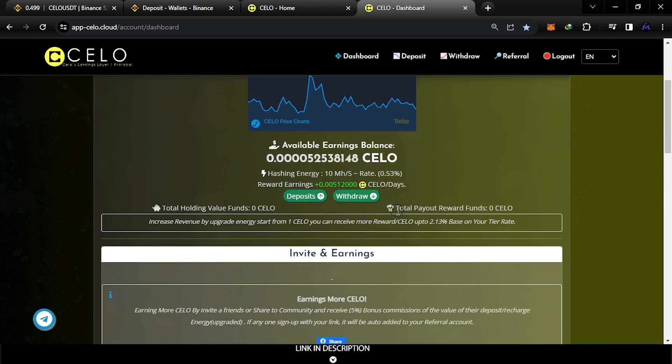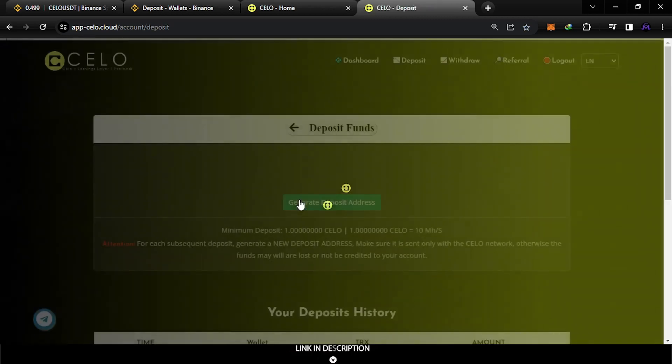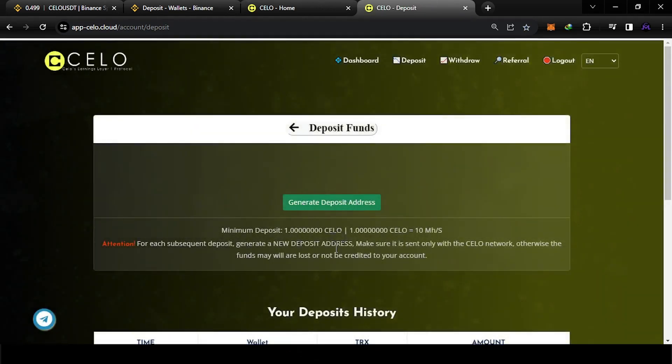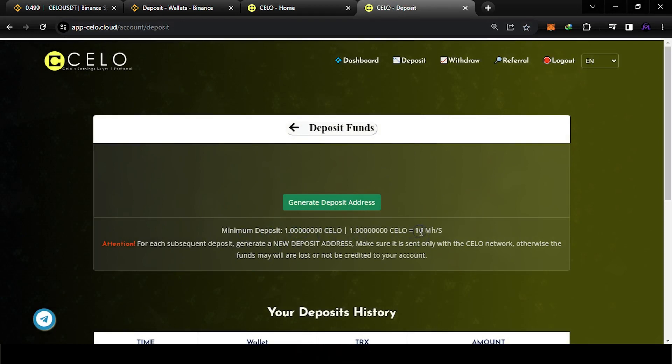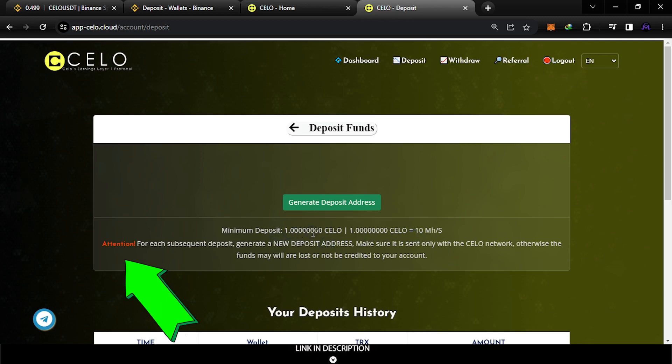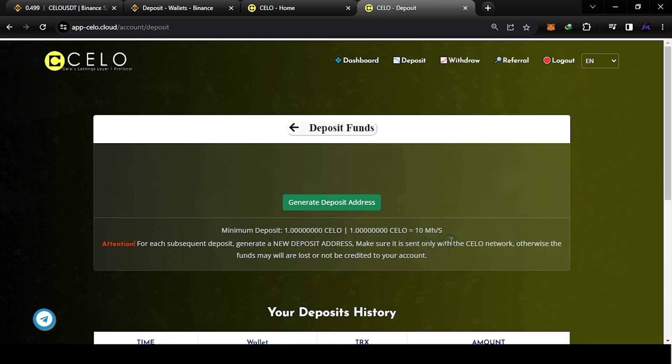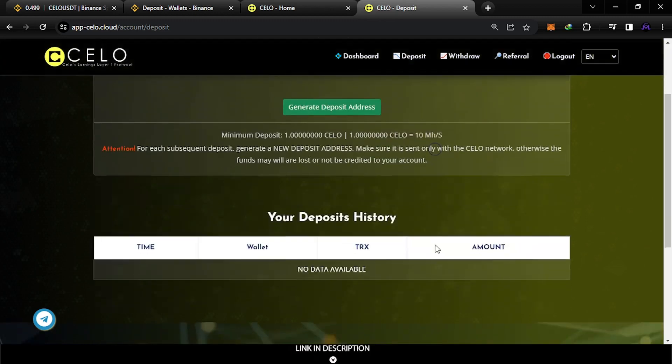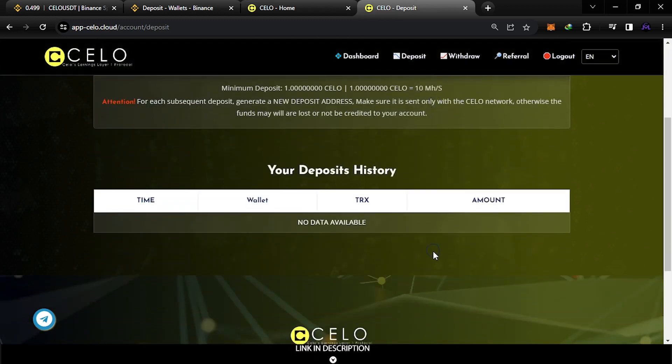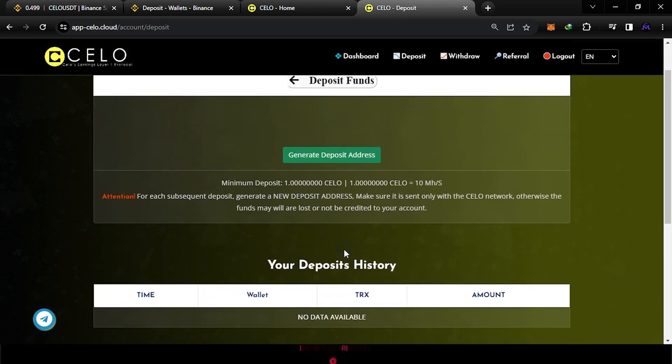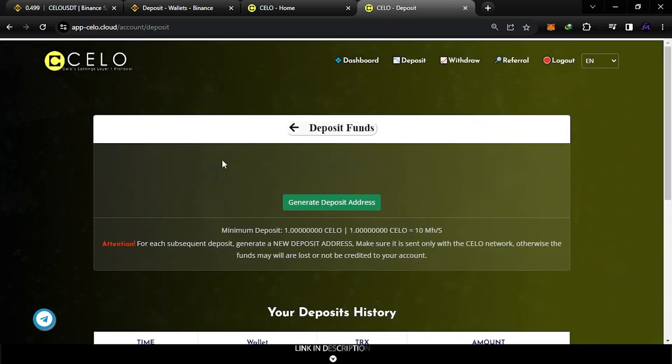But the most effective way is this one here - this deposit. As you see, for example, depositing one CELO, it doubles the megahashes as you see here. So if you deposit one CELO, you will get 20 megahashes - that will double the mining power. But guys, this is not financial advice. I'm just showing you all the information and you are free to do what you want.